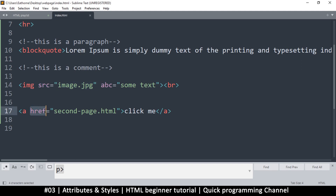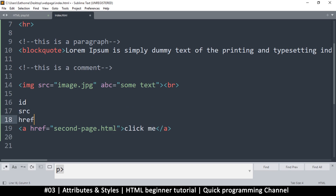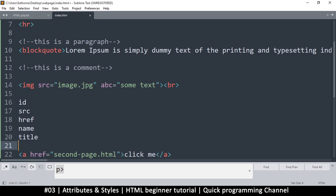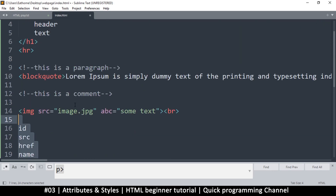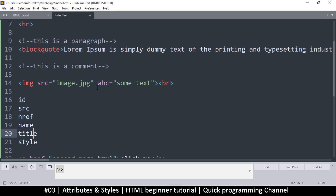For example, 'href' stands for hypertext reference — it tells the browser where to navigate once somebody clicks on a link. These are pre-programmed attributes. Common ones include: id, src, href, name, title, and class. There are quite a number of these — you can Google them to find all that exist. The 'style' attribute is also very important, and we'll see the ones we use as we go.